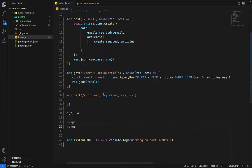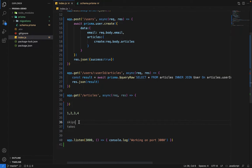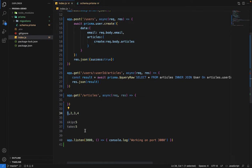'skip' basically tells Prisma to skip a certain number of rows from the start, and 'take' is how many rows you want to return. On page one, skip will be zero because we don't want to skip any rows, and take will be five. On page two, skip will be five — Prisma will skip the first five rows already shown on page one — and then return the next five rows.